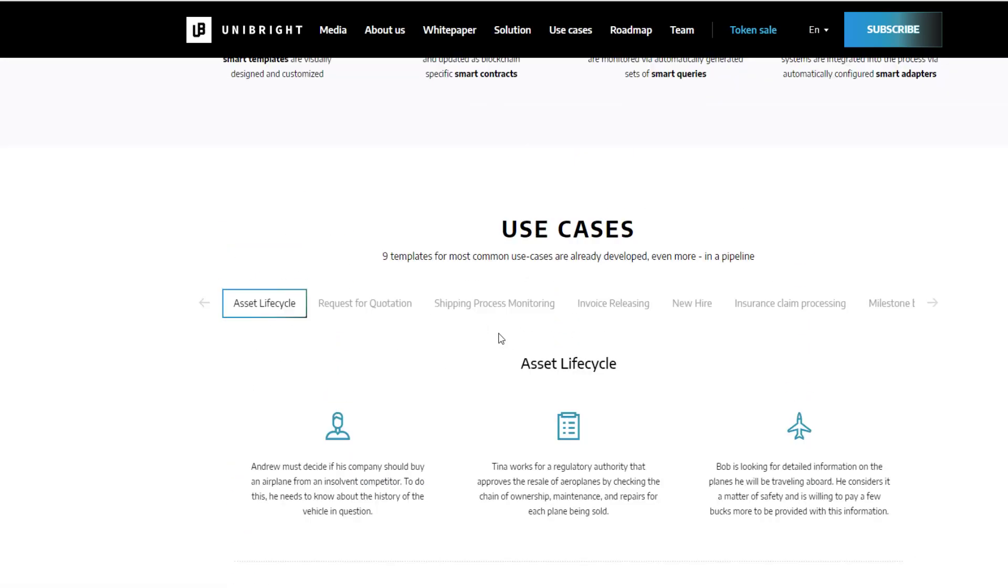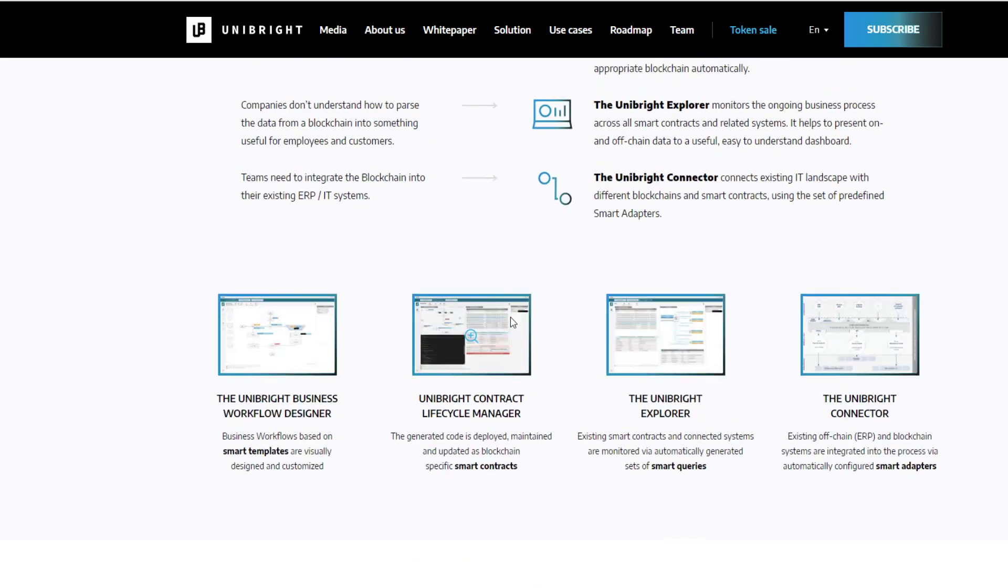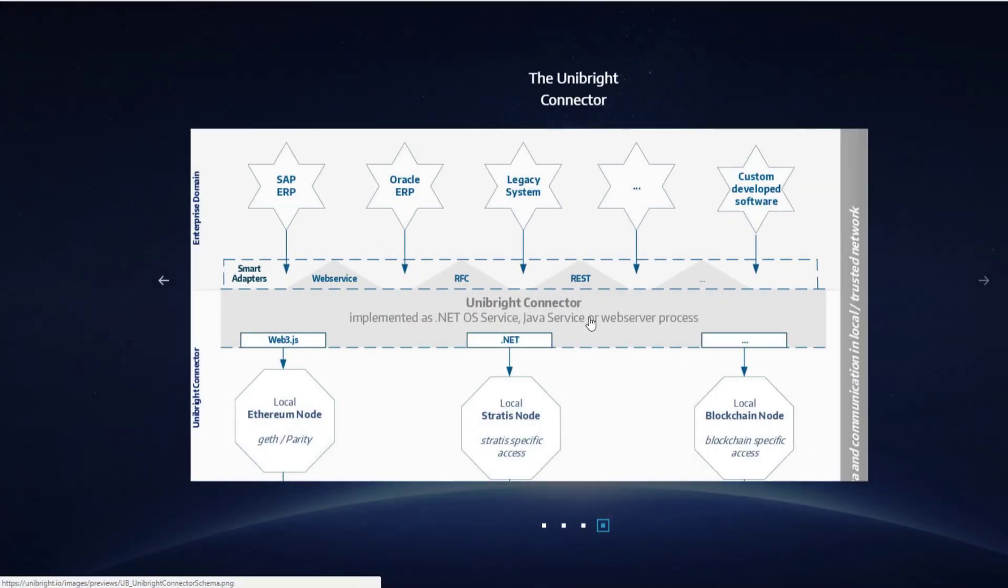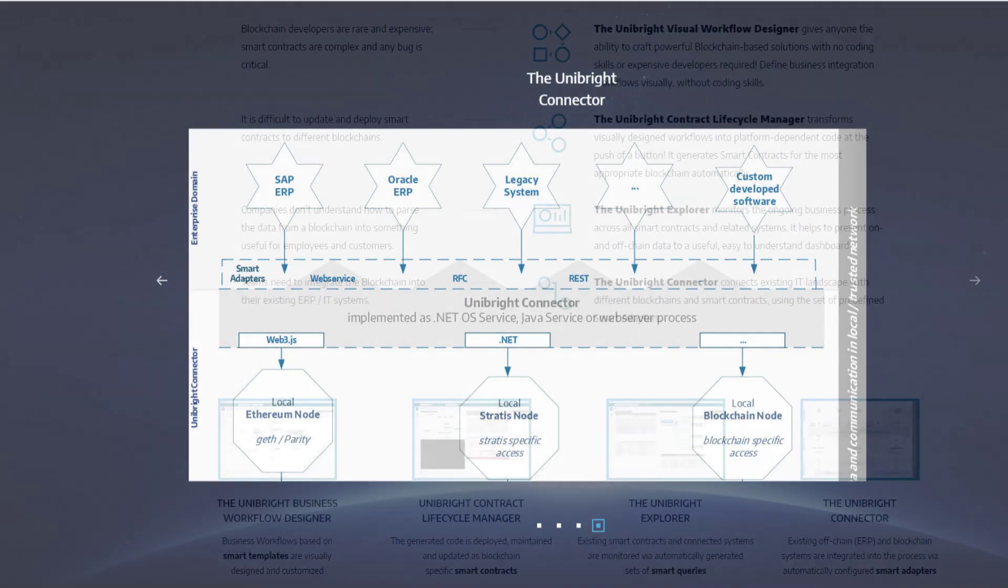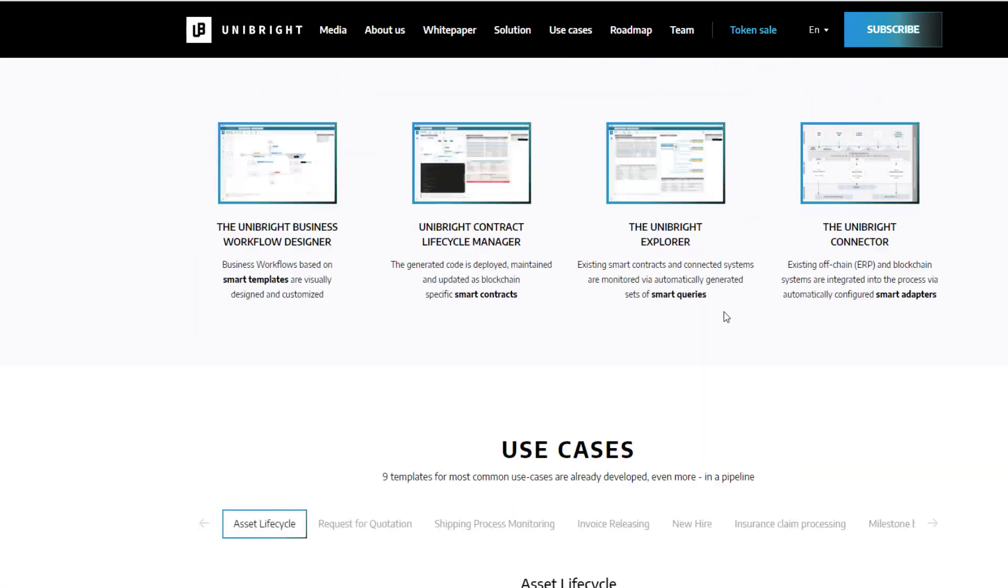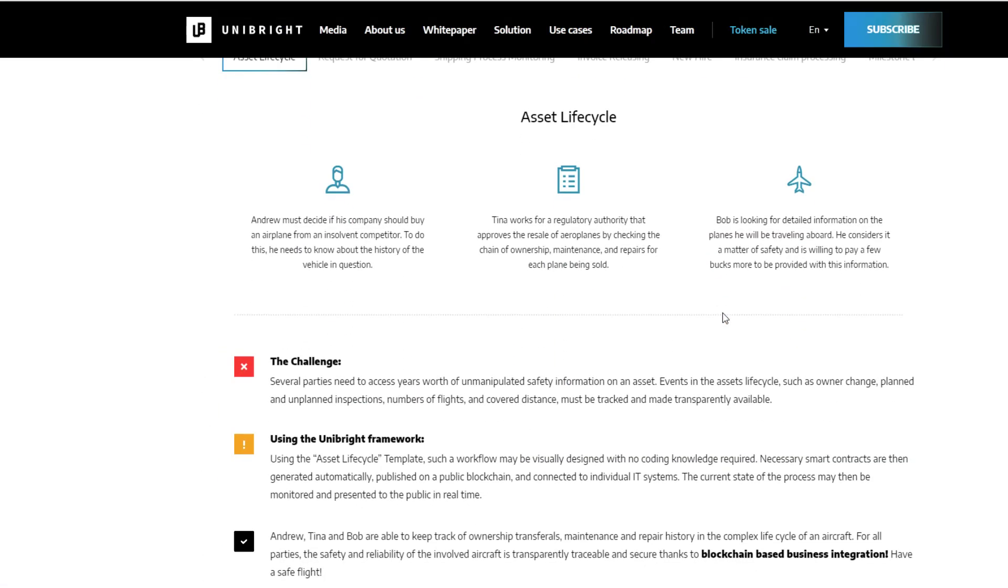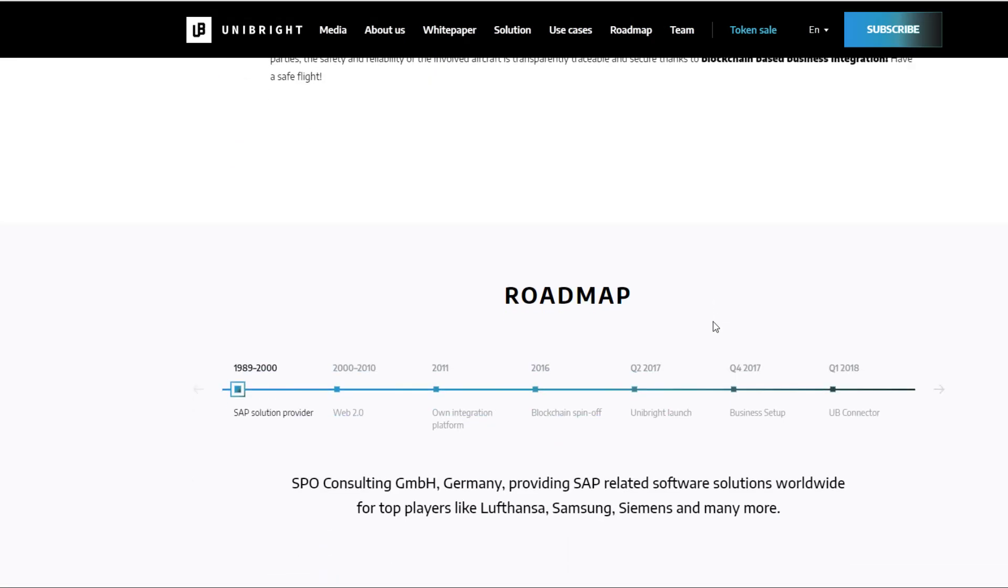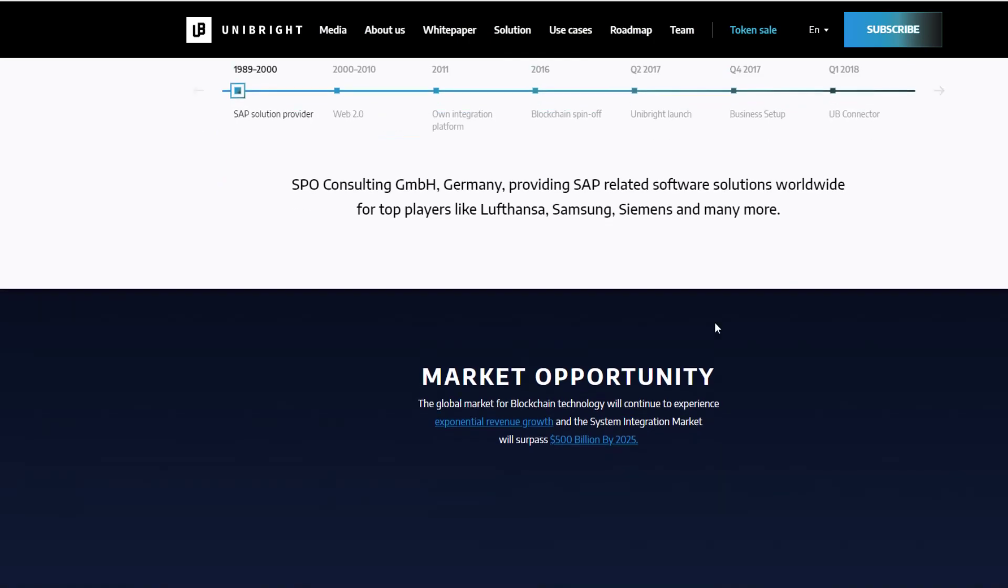And Q1 is actually when they are launching the connector. So, that connector is what is actually going to make things talk, right? Your SAP systems, your Oracle systems, your legacy systems, they're making this talk to blockchain. So, these Fortune 100 companies just utilize Unibright and everyone's happy.